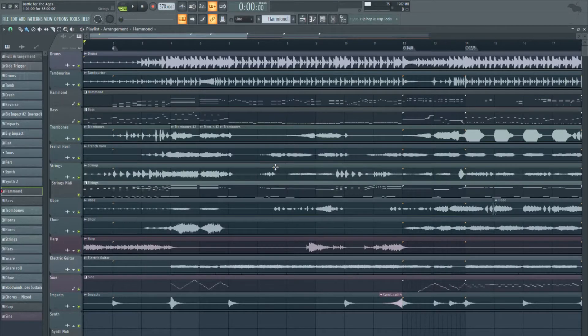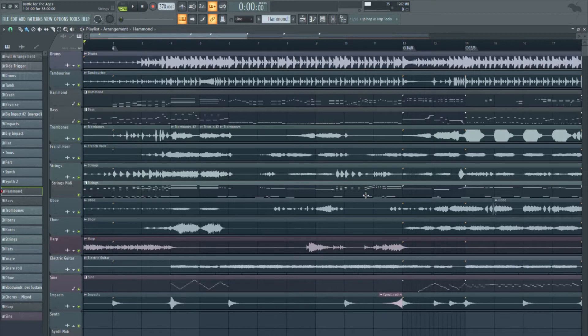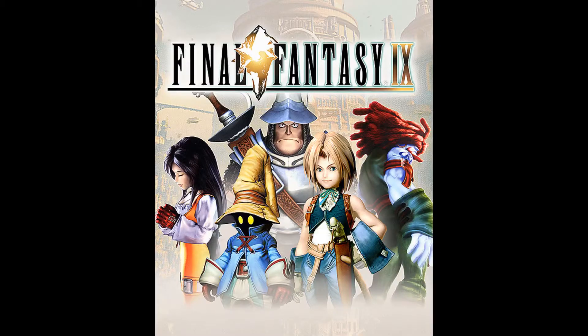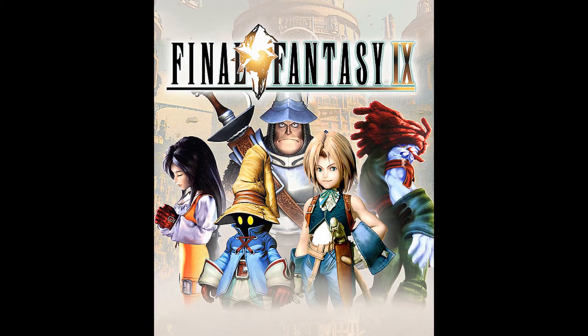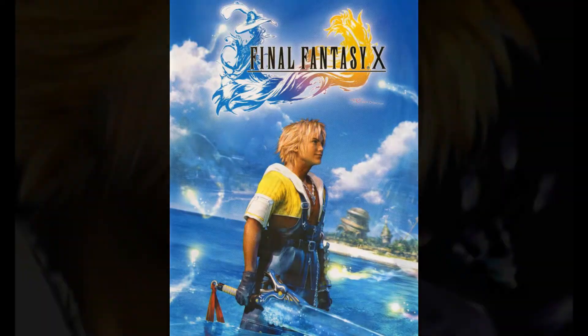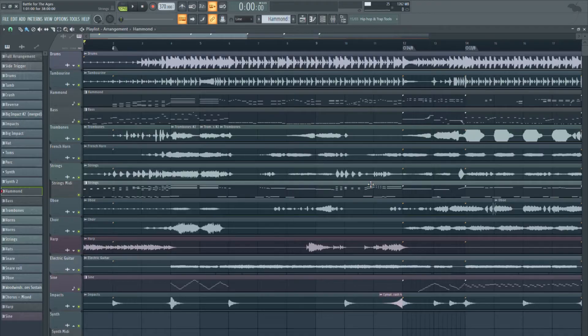We want to write a track that embodies his style. I chose to go for something that resembles the battle themes for Final Fantasy IX and Final Fantasy X, but went for an odd time signature. Let's start with the instruments.